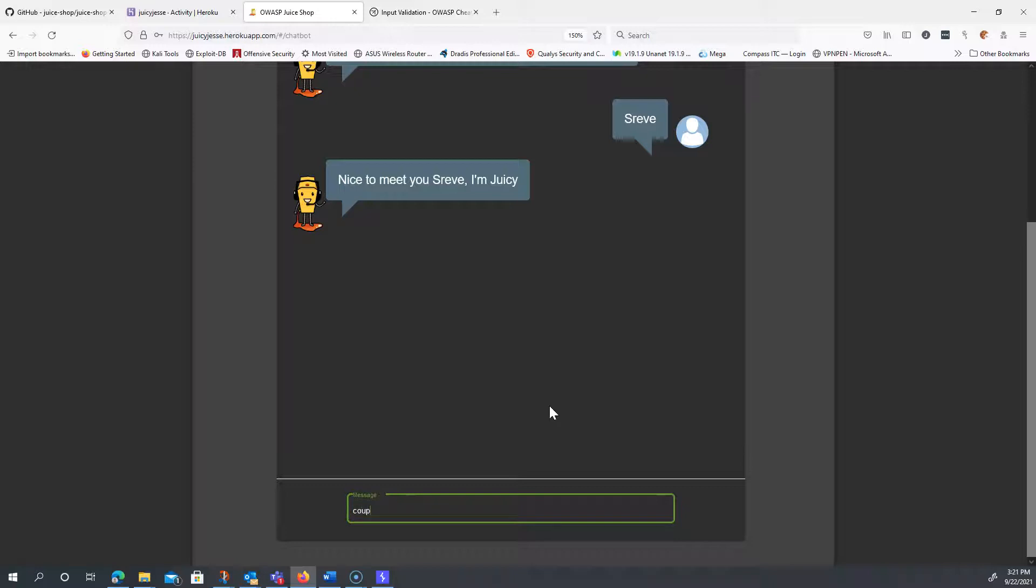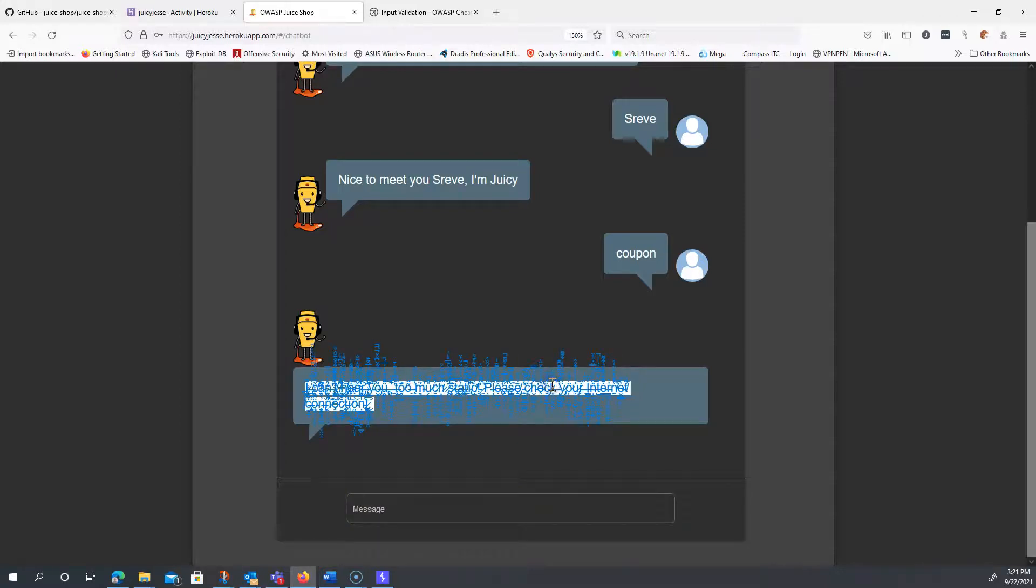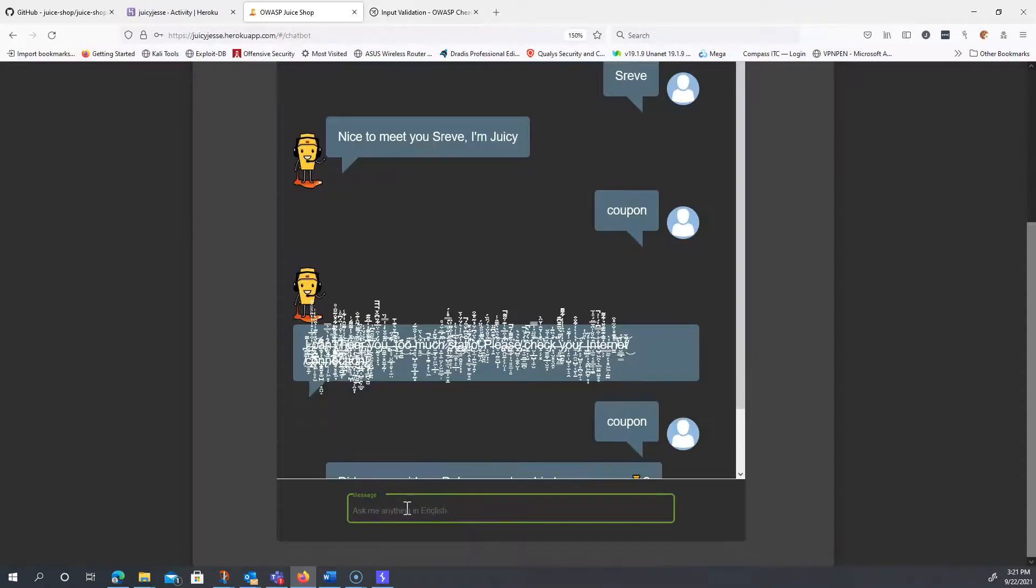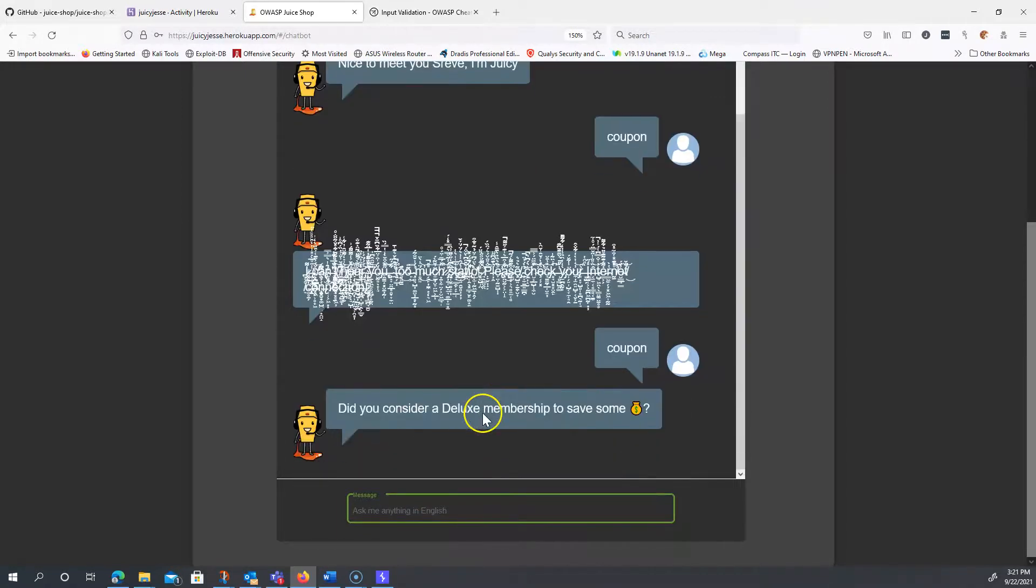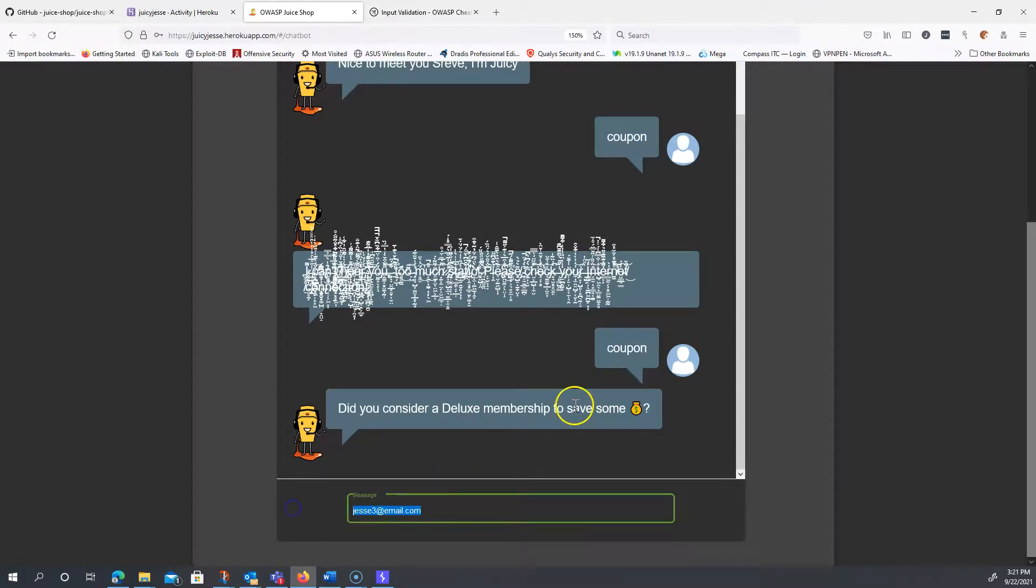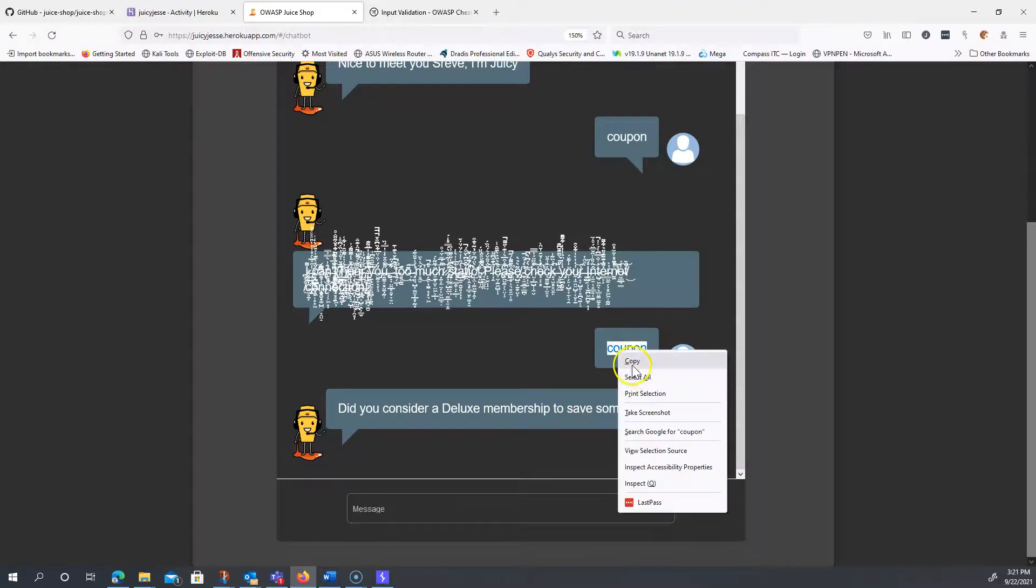So just keep typing 'coupon'. Looks like I might have a bad connection there, let's try again. Coupon. No, I want a coupon. Keep saying 'coupon' and see how he responds.